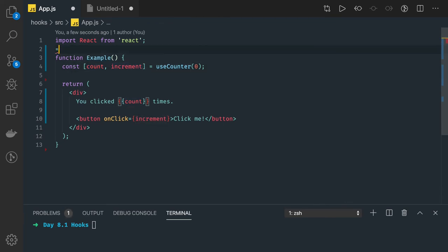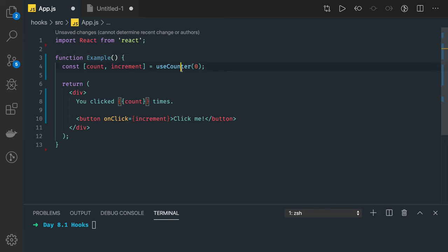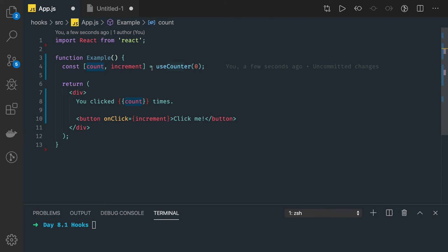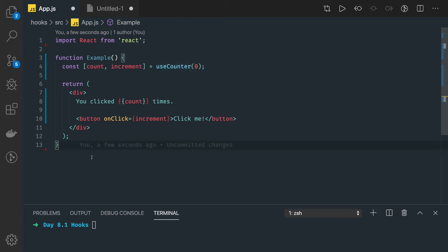What useCounter is doing is it's initializing count with zero and increment is just increasing the value. But I'm not using useState here. I have to write my own custom function to do this. I have to write the useCounter hook.